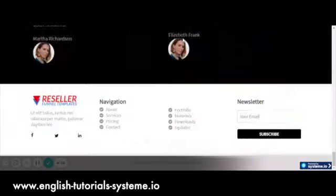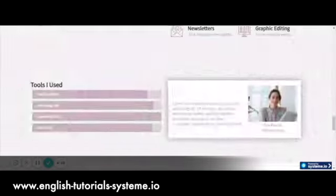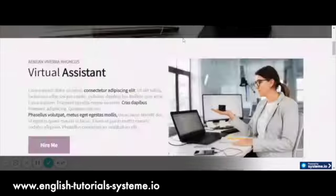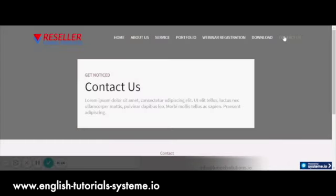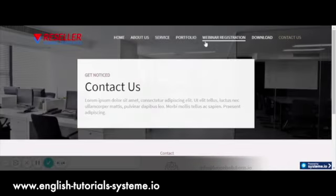To get your template, click on the link in the video description. You need to subscribe to system.io first.